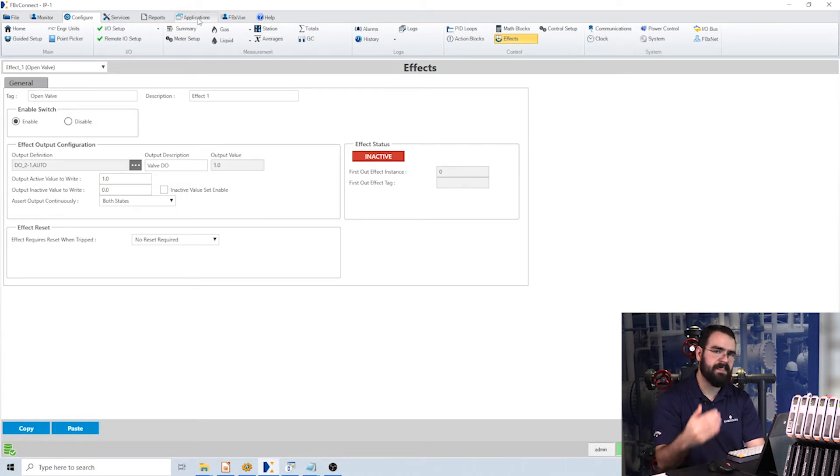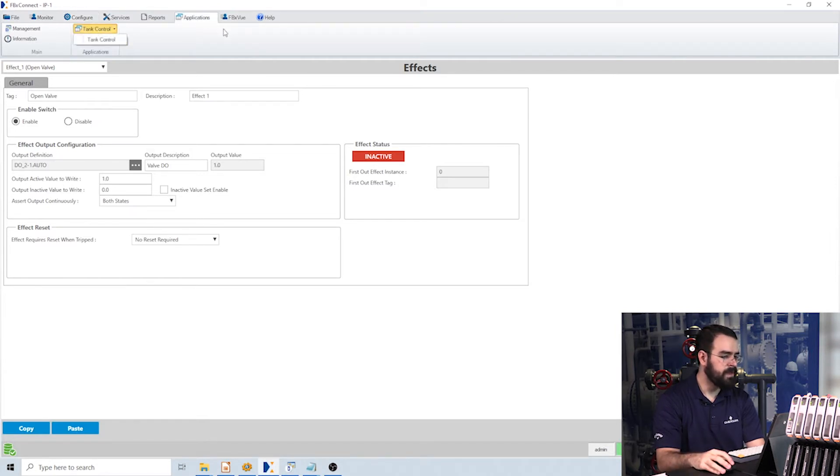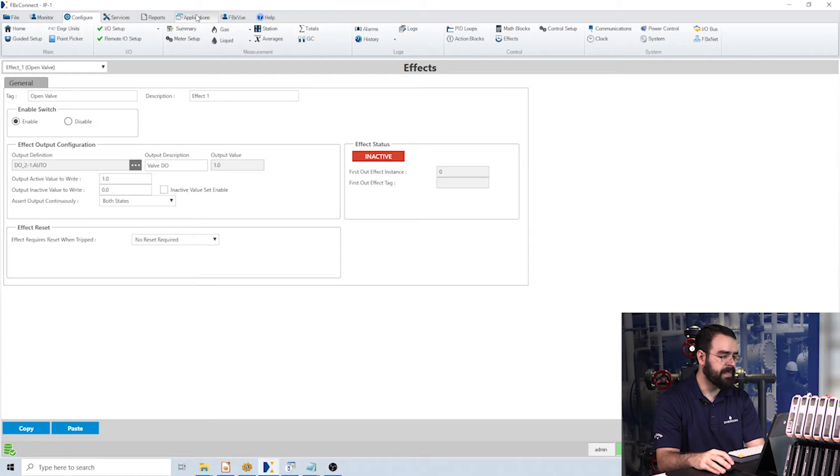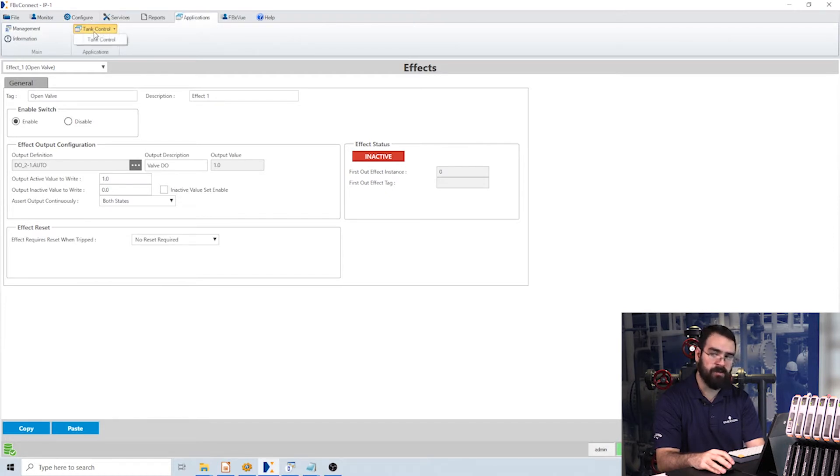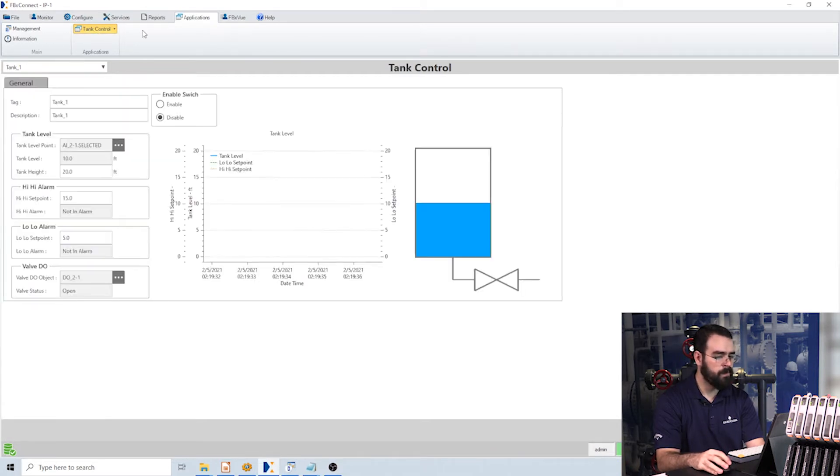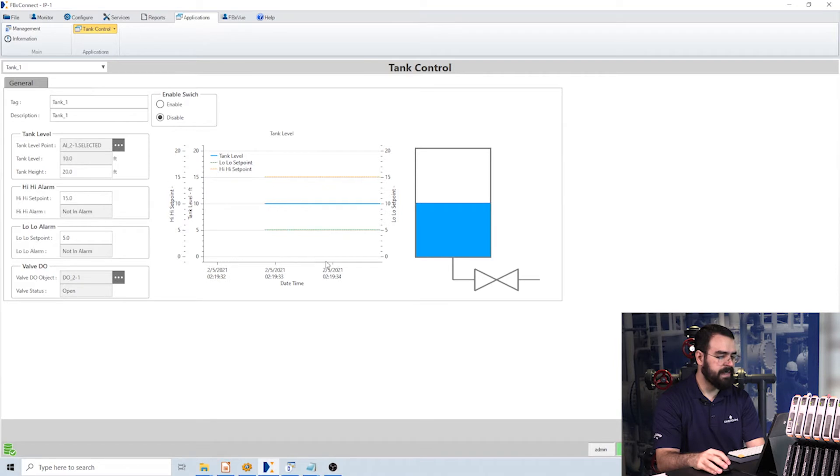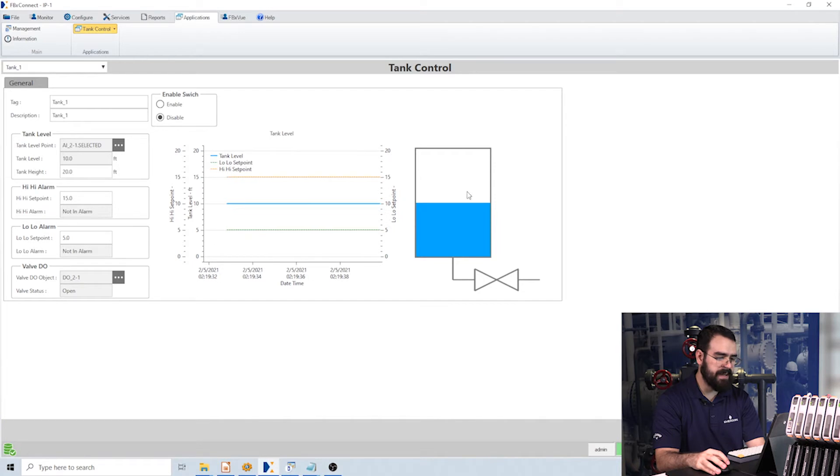Let me show you how I've done that with an FBX Designer application. If I go up to the top in FBX Connect and go to the Applications tab, I have an application called Tank Control. Let me open up that Tank Control app and you can see I've got this custom display that I built for this app and it's showing me our tank level.